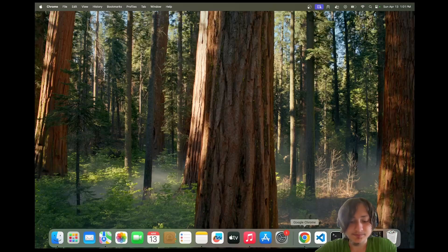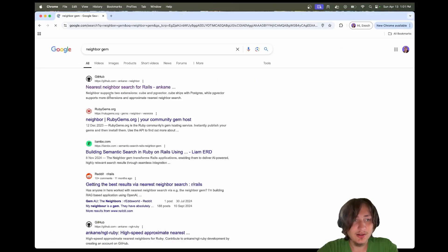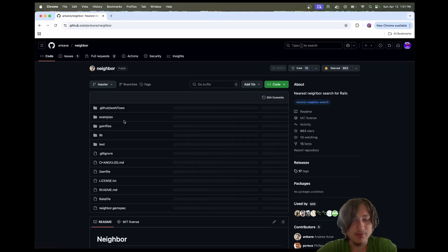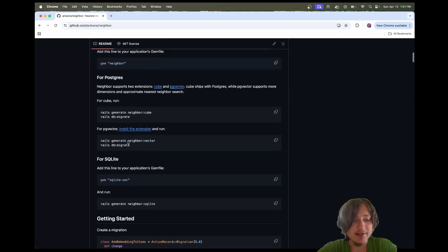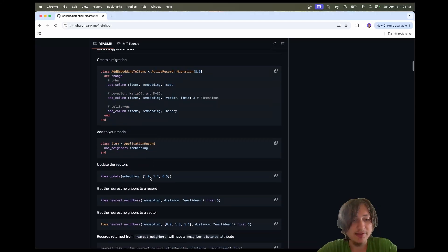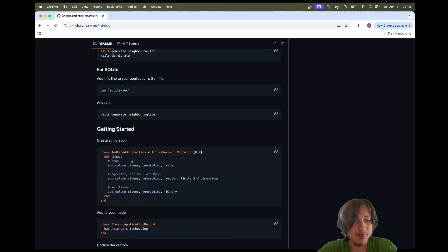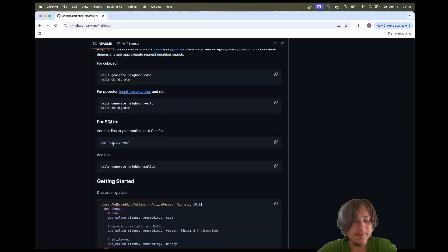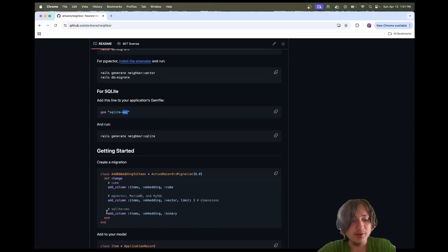It's actually super easy. We're going to be using the neighbor gem, which is a super cool gem that takes care of a lot of the difficulties in creating the fields to store the embeddings and also to query the nearest neighbors. We're also going to be using SQLite, so we have the SQLite Vec gem, which is going to allow us to store our embeddings in SQLite.